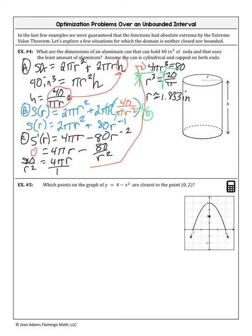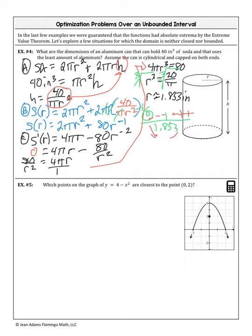Part d: justify using the first derivative test. Place 1.853 on the number line. Plugging in r = 1 (to the left) gives a negative value — decreasing. Plugging in r = 2 (to the right) gives a positive value — increasing. Decreasing then increasing means we have a minimum at r ≈ 1.853. So this is the radius that minimizes surface area.